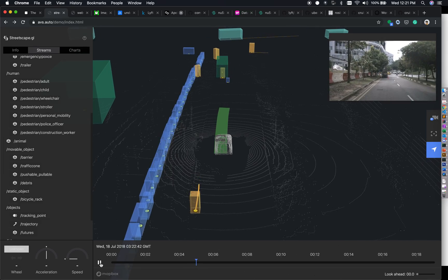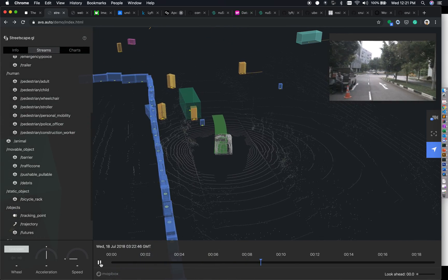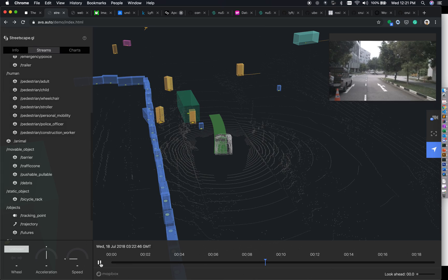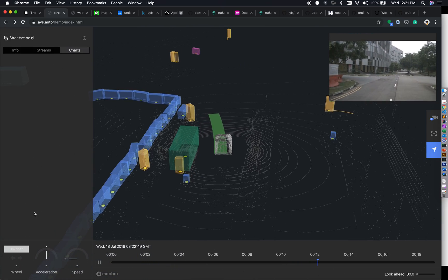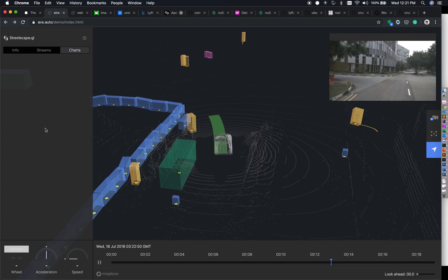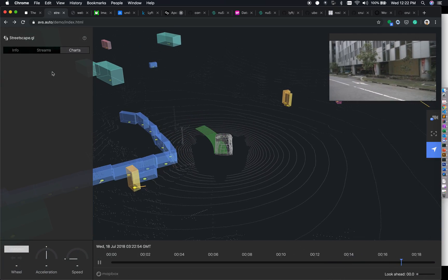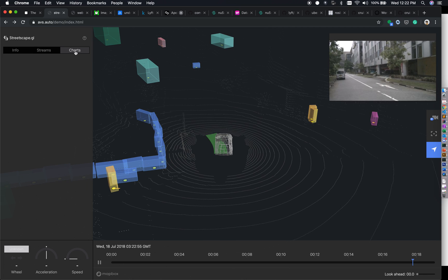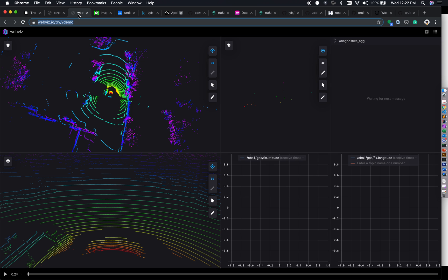The objective was to load datasets with XVIZ and understand its capabilities — and we have seen that. There are also charts available depending on vehicle data, which we get in KITTI datasets. Now we will jump to the second tool, WebViz. If you are interested in WebViz, you can go to the Cruise GitHub repository where this open-source tool is available.